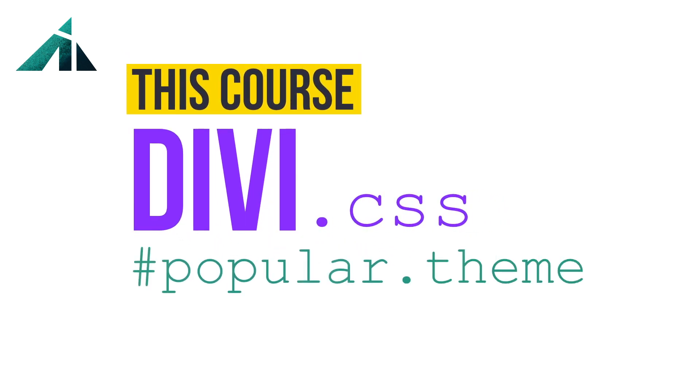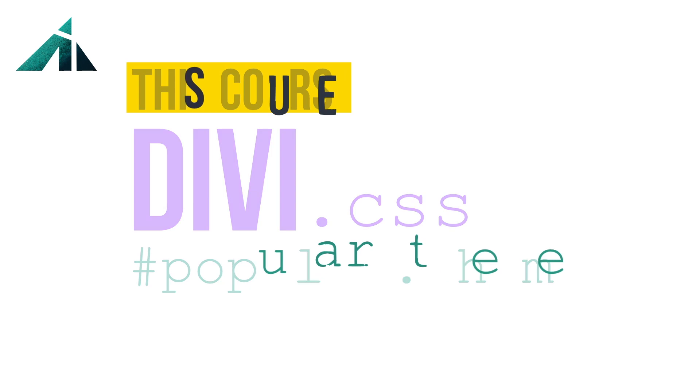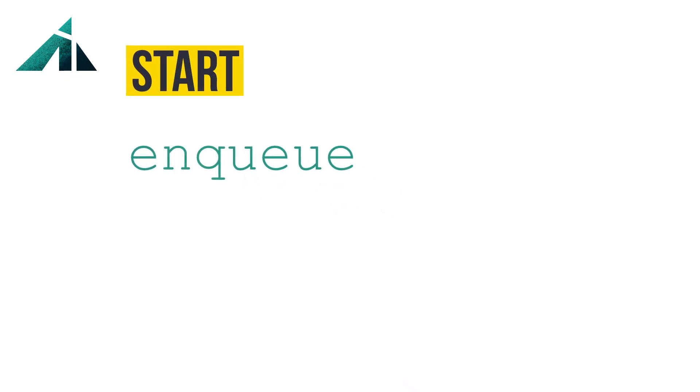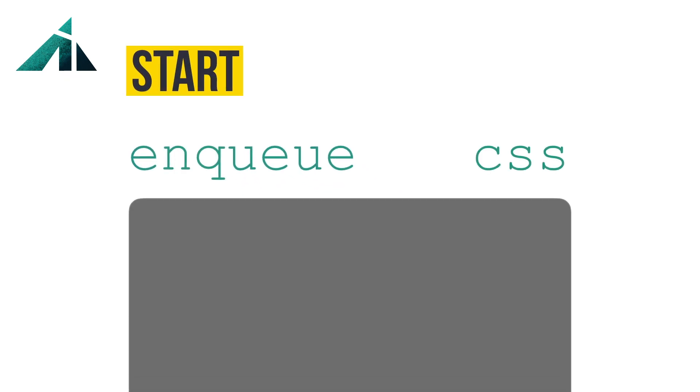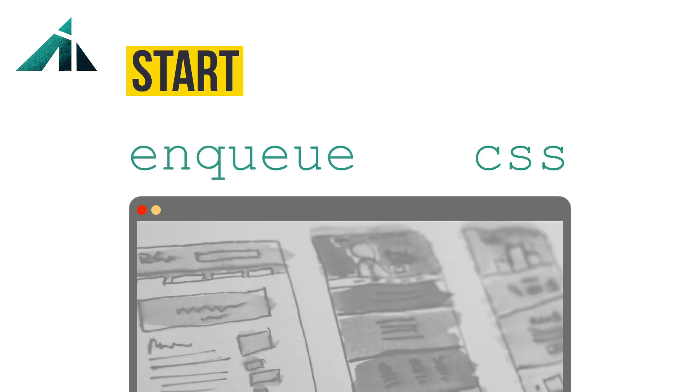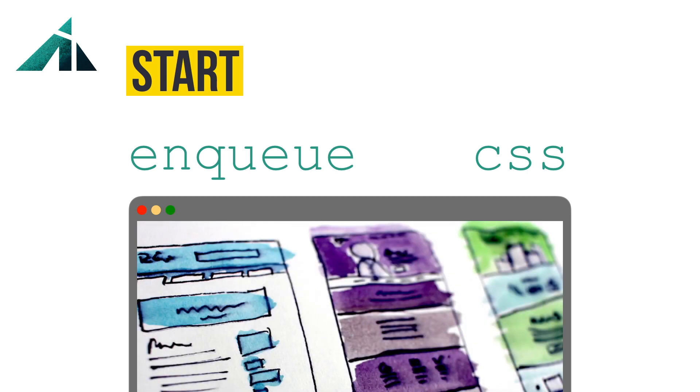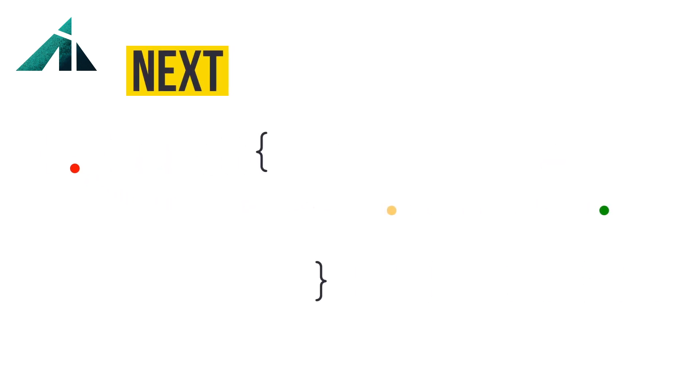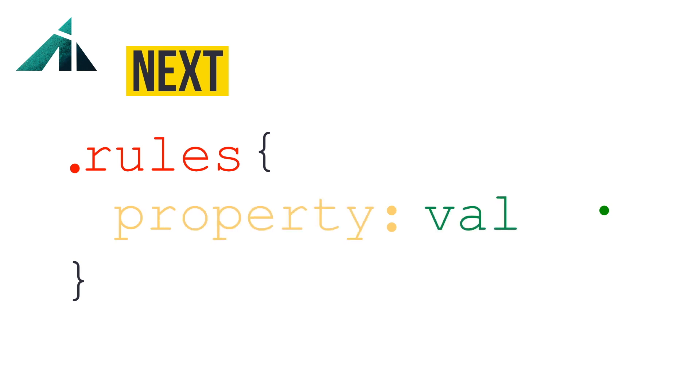We start with the very basics of enqueuing a stylesheet in a WordPress child theme and give your designs a new life. Then we go on to the syntax, the rules, properties and values. We start with a strong base and build on it.